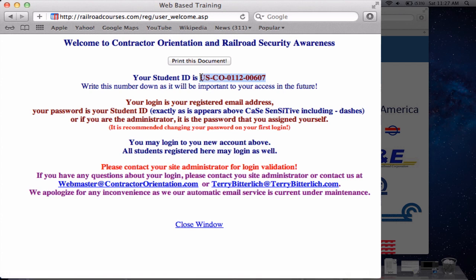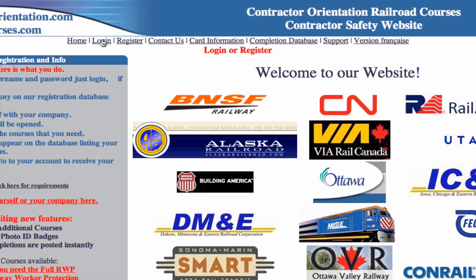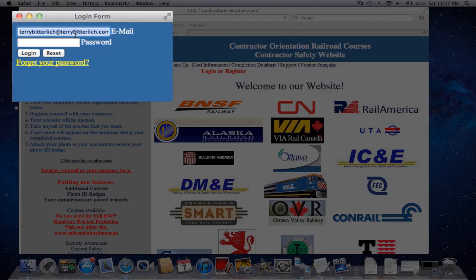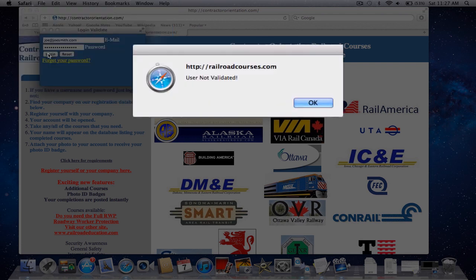I'll show you — I'm going to copy my password and close this window, then go ahead and try to log in. I'll put in my login: joe@joesmith.com, and I'm going to put in that password — the student ID number — and it is case sensitive. You'll notice this comes back with an error message that says 'user not validated.' Basically what that means is an email has been automatically sent to your company administrator to validate your password.